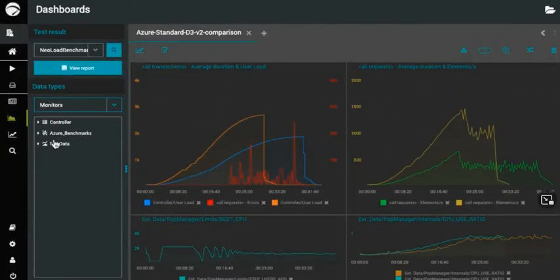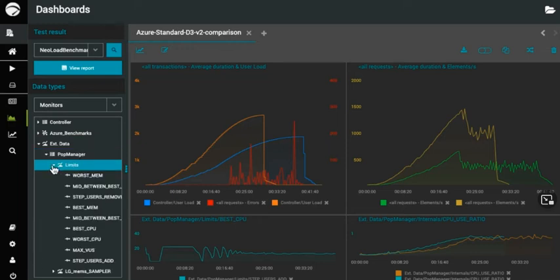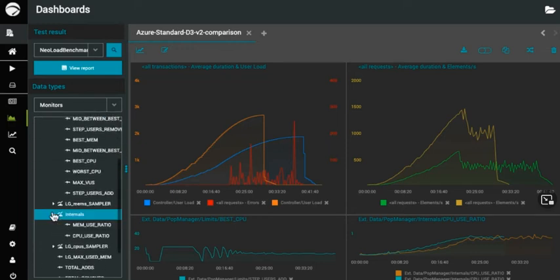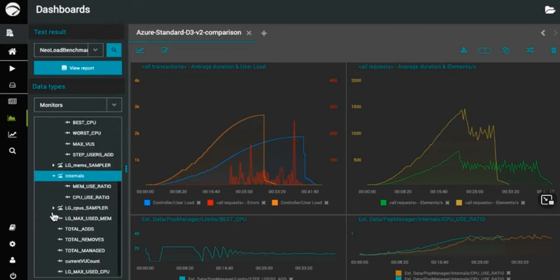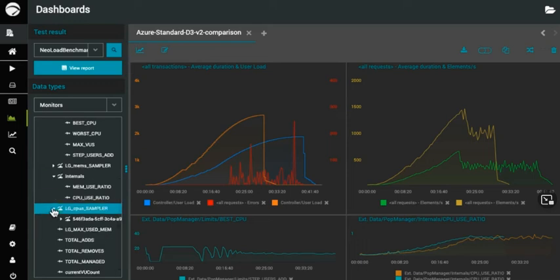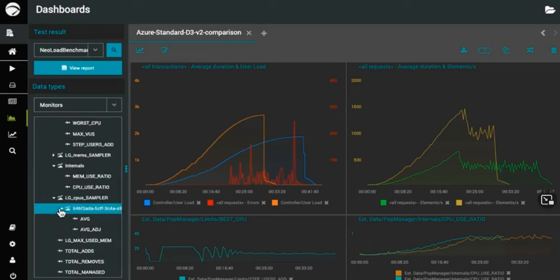You can also report back in custom data from whatever sources you want, such as databases and other API service endpoints. Whatever you can distill into decimal values, you can graph together with other performance data in NeoLoad.